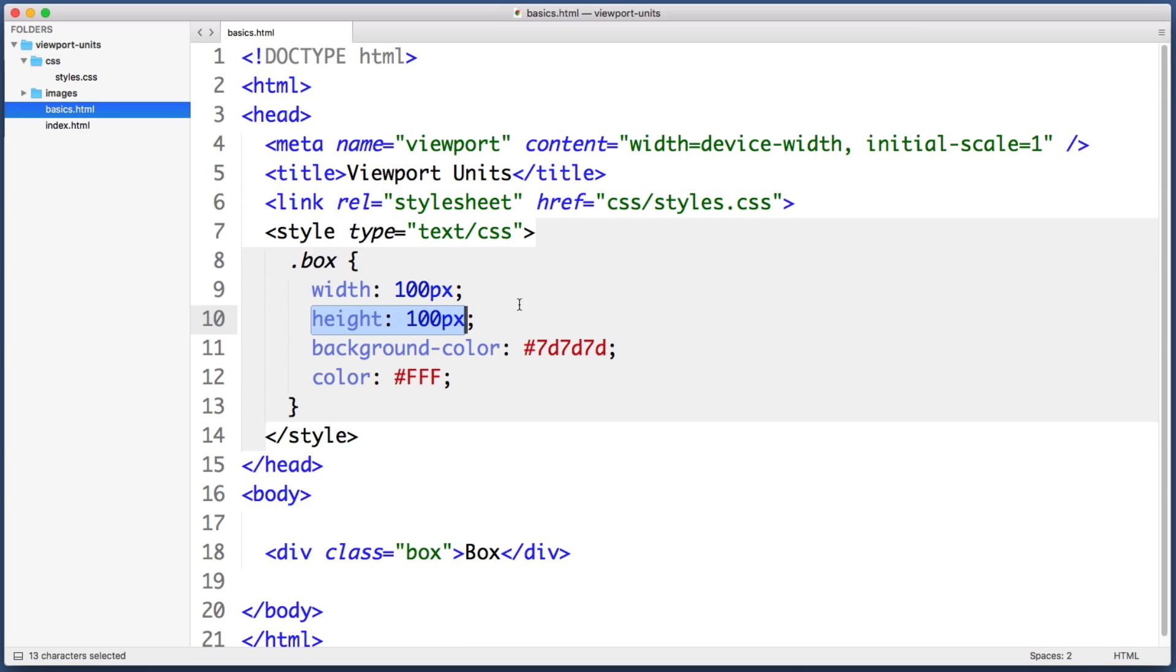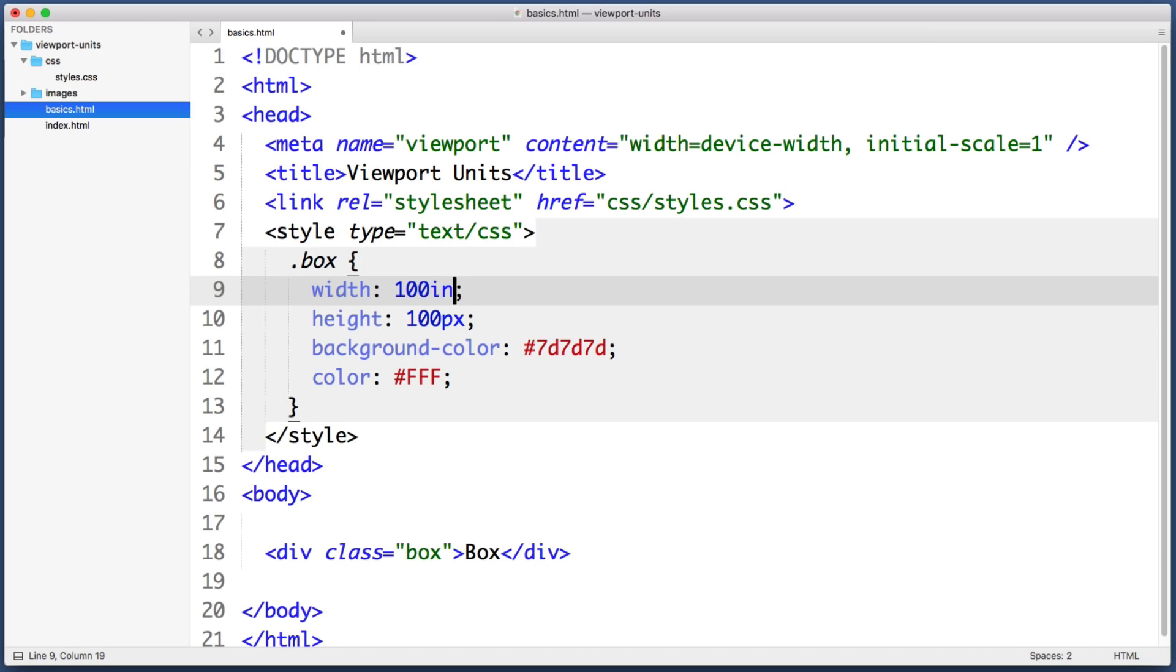Now pixels are probably the most well known unit of measurement. But instead of pixels we could also use a percentage or EM or REM or point or inches or centimeters. There are many different units of measurement that we can use, but one that you might not be familiar with is viewport units.